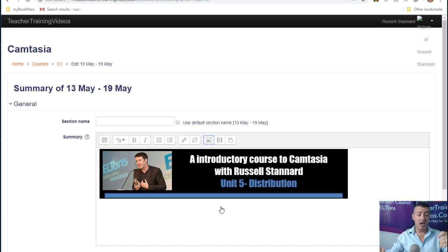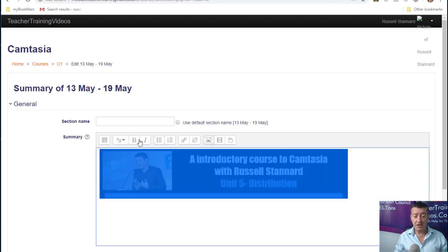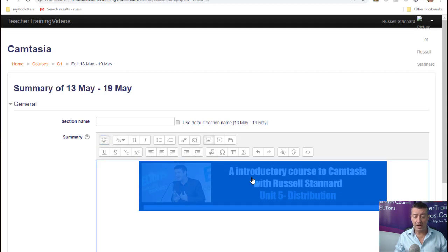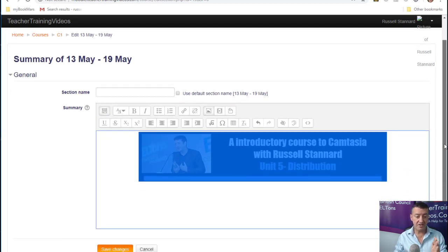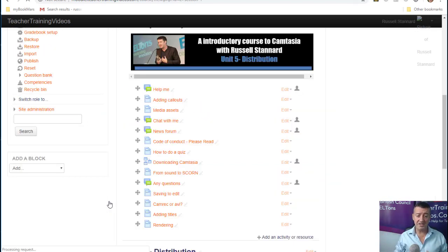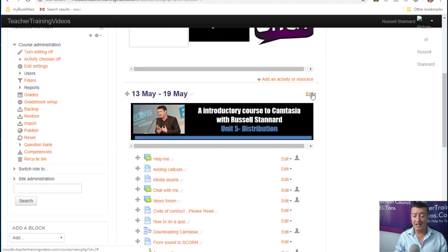Immediately, instead of just having loads of links, I've now added an image at the top of the screen. I'm also going to click on that image and bring it to the center using the text align tool. Then I click Save Changes, and now the top of that section has at least a visual title.